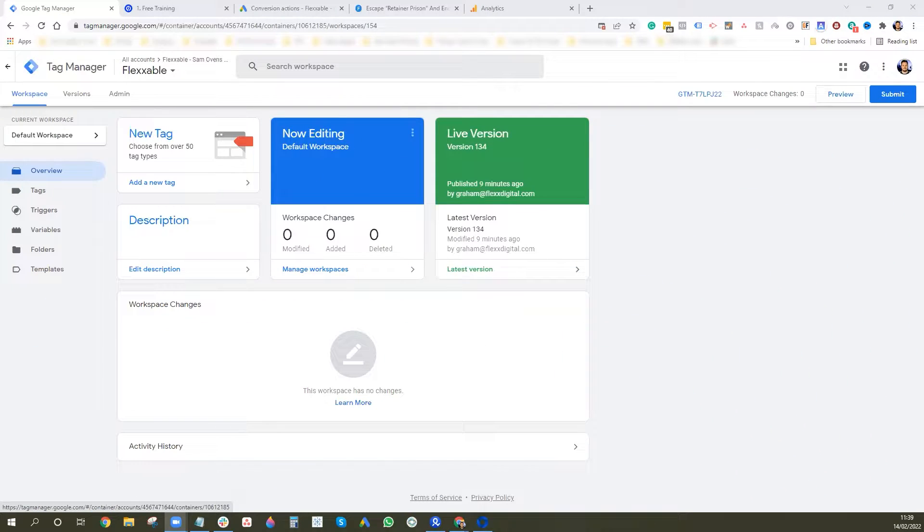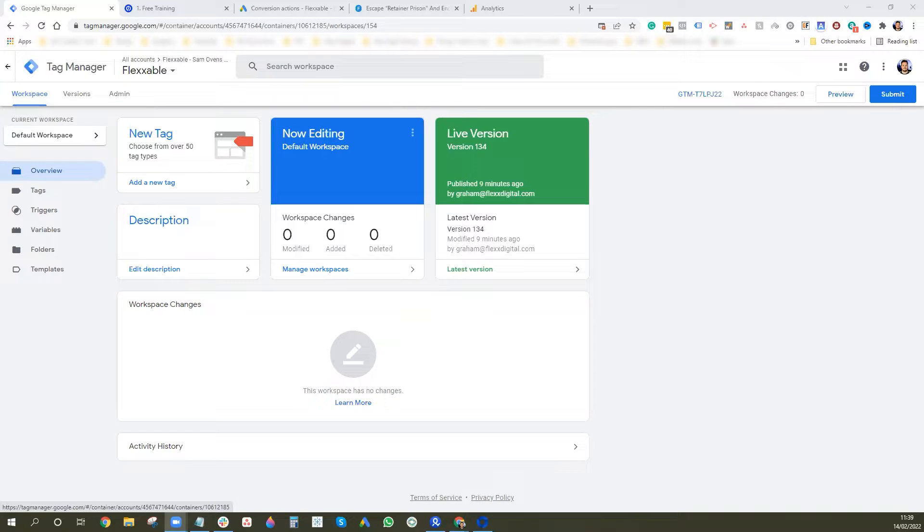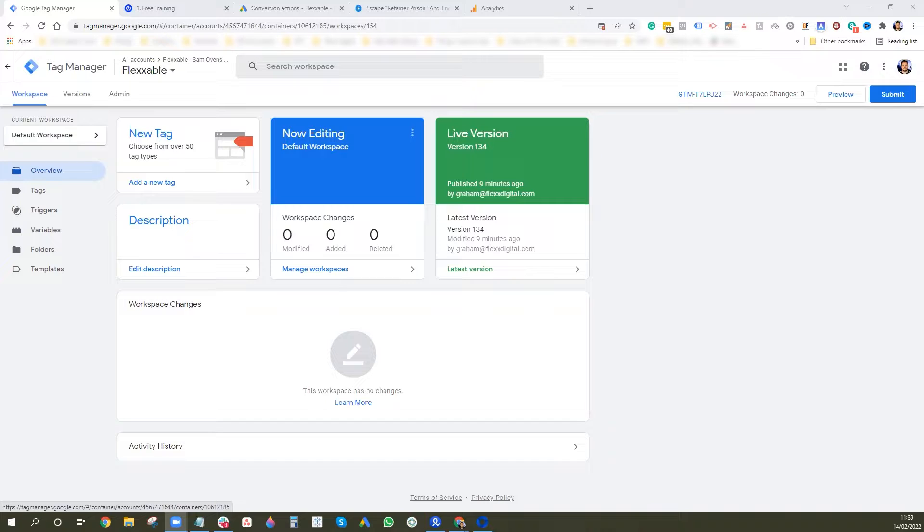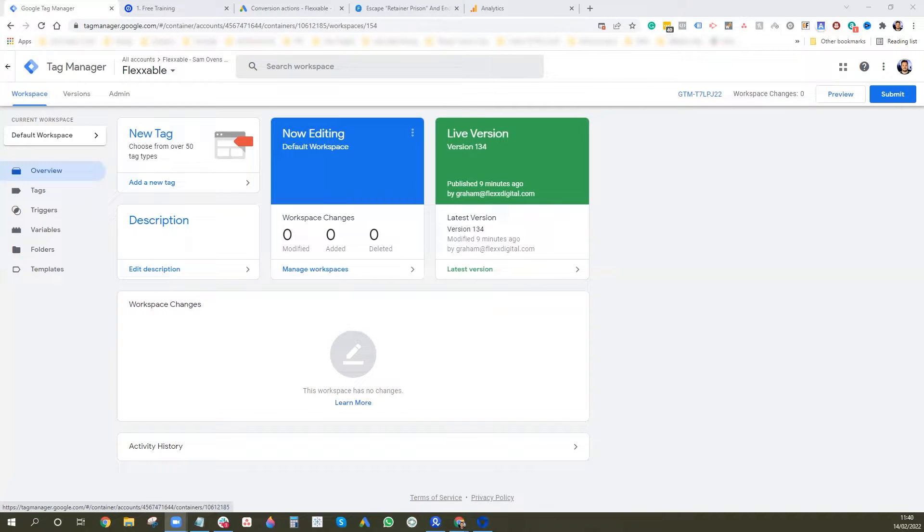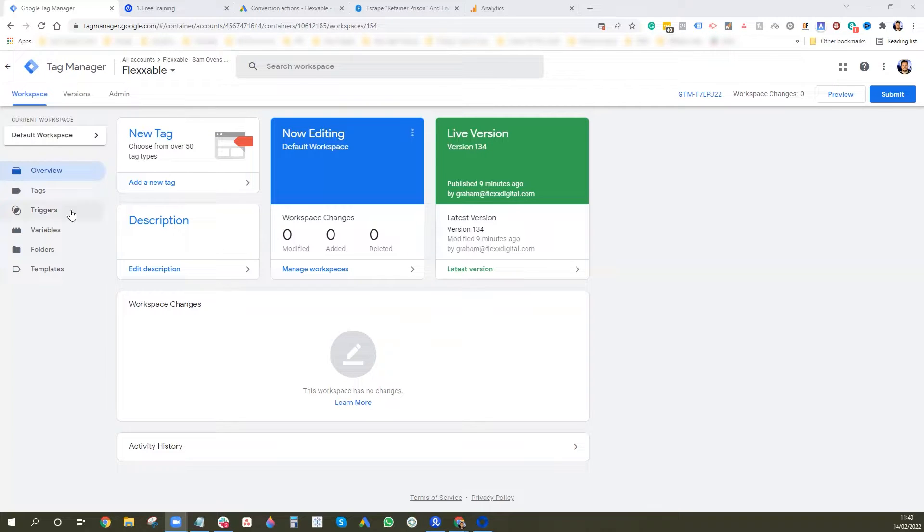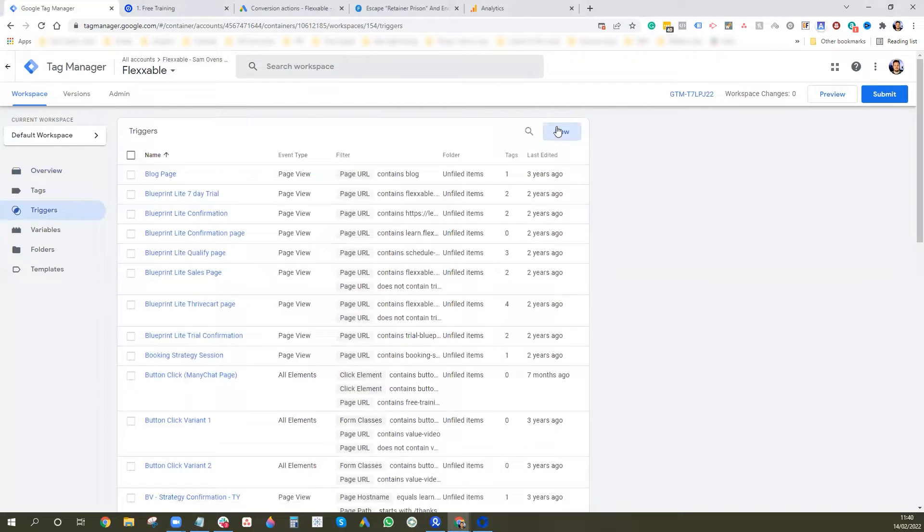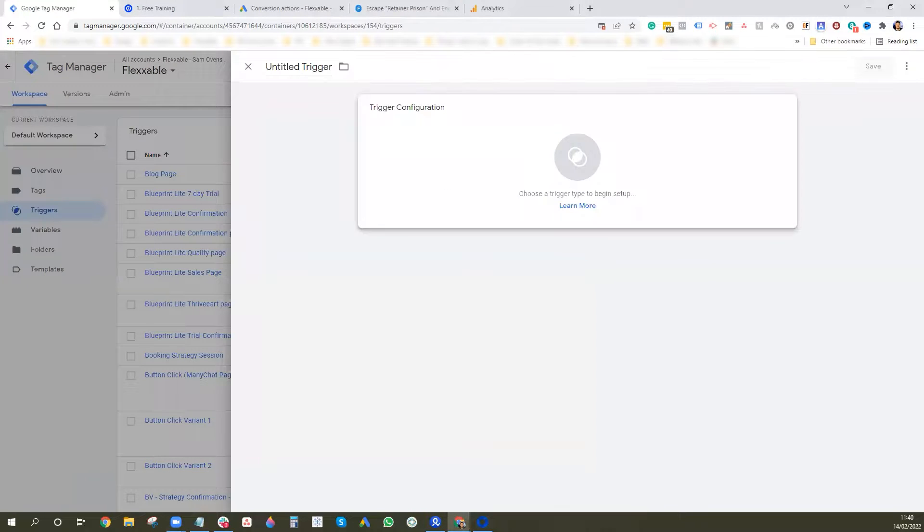Hey guys, today we're going to go over how to fire events off of button clicks. So you could fire conversions for Facebook or Google, or you can send events into your analytics account. So to show you how to do this via tag manager, obviously you need a tag manager and you need it to put onto your sites. And the first thing we want to do is we want to go to triggers.